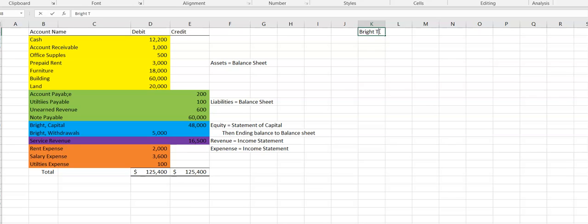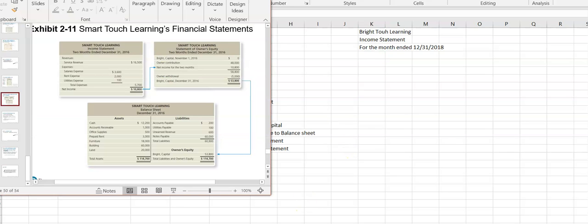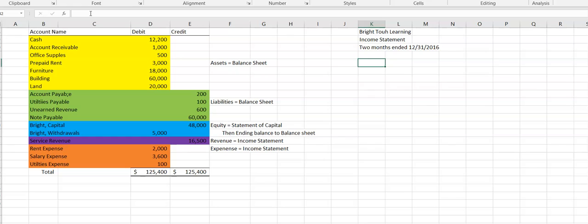All right, so we've got Bright Touch. The first financial statement is the income statement. It's for two months ended — because it covers November and December — December 31st of 2016. Let me pull the original up and confirm the date: yes, two months ended 2016, so let's fix that to two months ended December 31st, 2016.